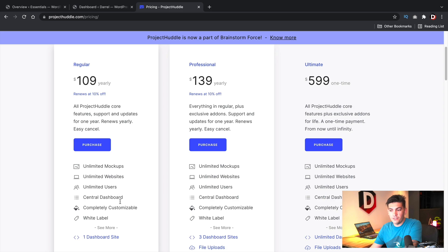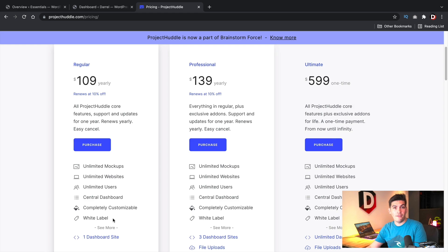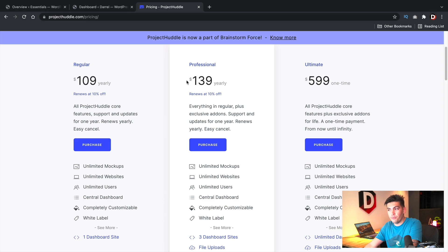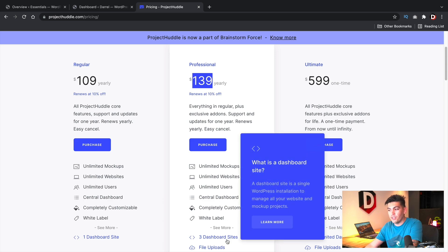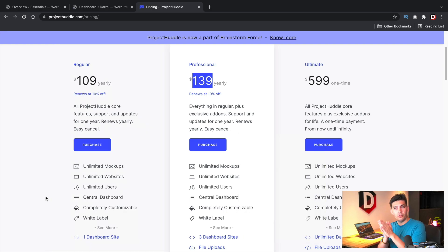They have three different plans, and depending on how large your team is, you'll purchase a plan based on your team size. This is for one website, and within one website you can manage multiple websites. If you have a larger team — maybe five or ten people — you can go with their ultimate plan or the professional plan, where you can install this plugin and it'll work on three websites. I'll leave a link below to check it out.